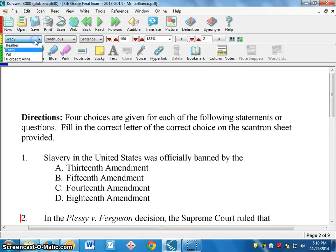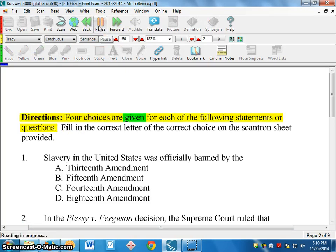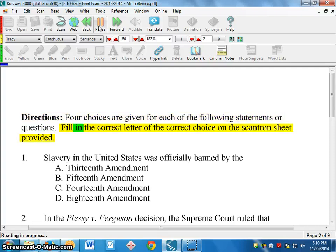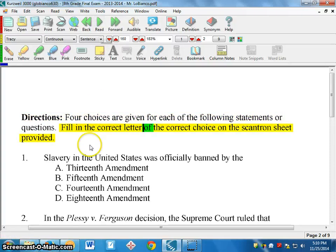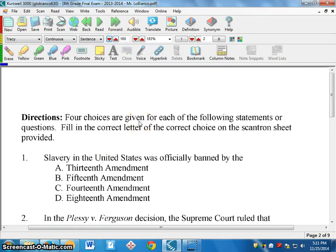You can change voices here — I've found that Tracy is the best voice. Keep it on continuous mode; that's the easiest setting as well. It will read a sentence at a time. If you just click at the beginning of a paragraph it's going to read one sentence at a time. So keeping it on continuous and sentence mode is usually good. 160 is usually a good speed, but the student can increase or decrease the reading speed depending on how they like it.